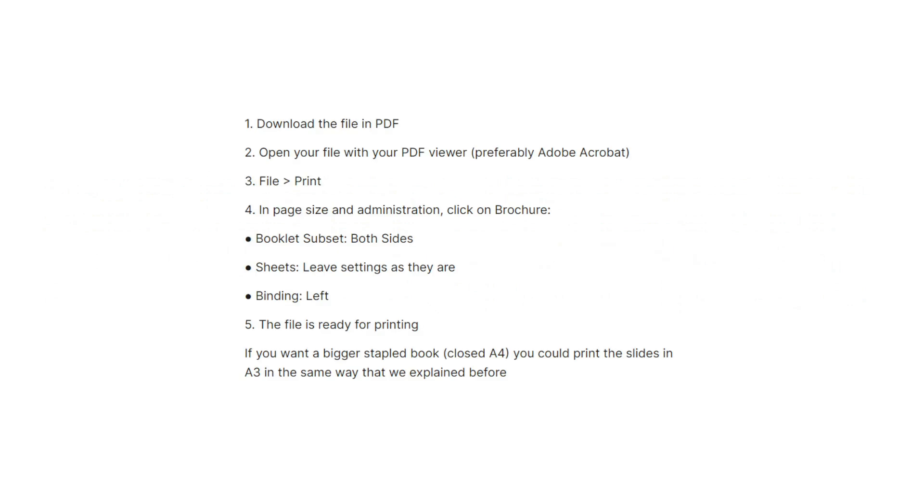For closed and stapled A5 version, first download the file in PDF, open your file with your PDF viewer, file, then print. In page size and administration, click on brochure.